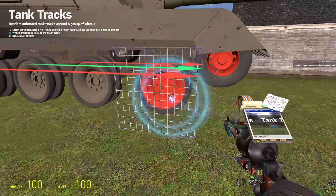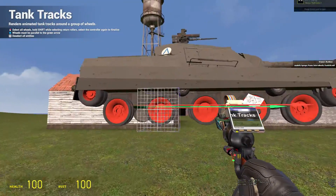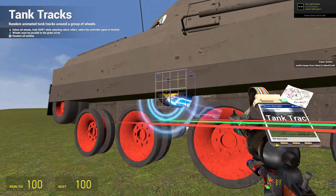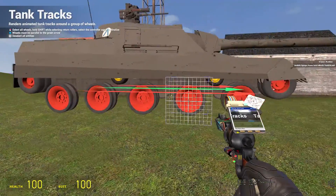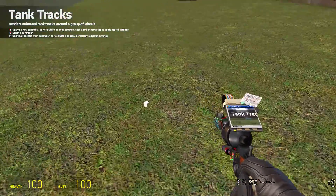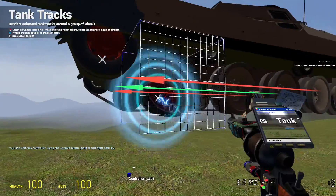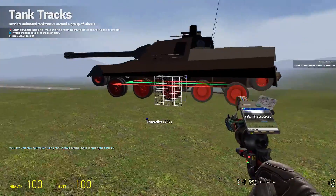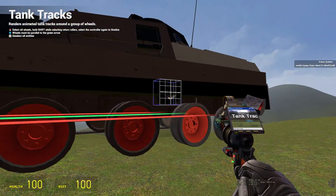Then we're going to select our wheels with right-click — they'll turn red. If you have return rollers, which go along the top, you hold shift and right-click them. Then go back to the controller and right-click it again. Do the other side as well with the same process. Select all your road wheels — you can select as many as you want in any order, it doesn't matter. Just hold shift for your return rollers.